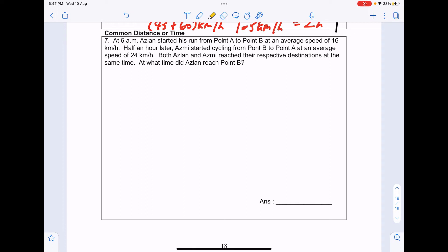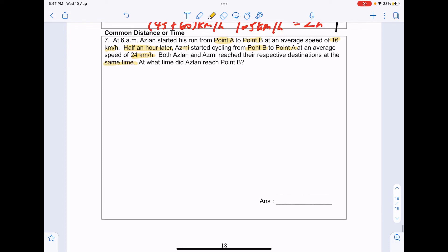At 6am, Aslan started running from point A to point B at an average speed of 16km per hour. Half an hour later, Asmi started cycling from point B to point A at 24km per hour. Both reached their respective destinations at the same time. At what time did Aslan reach point B? Key observation: they travel the same distance, and the same distance is the first step to recognize.